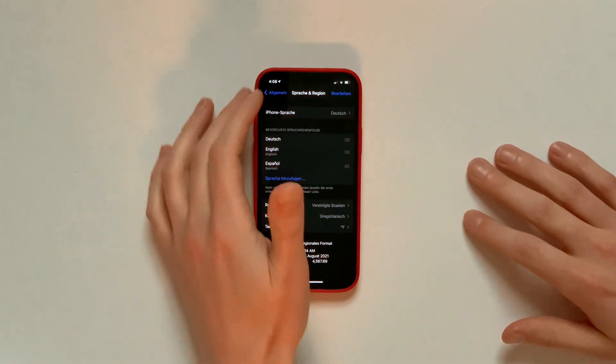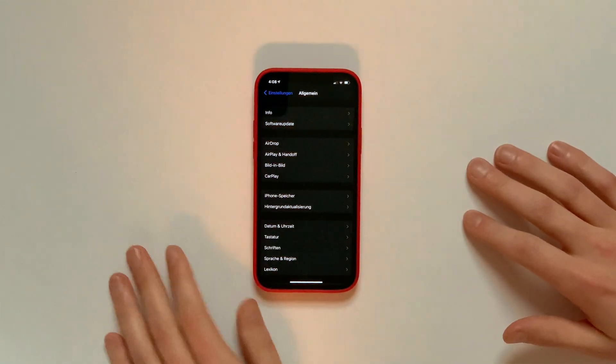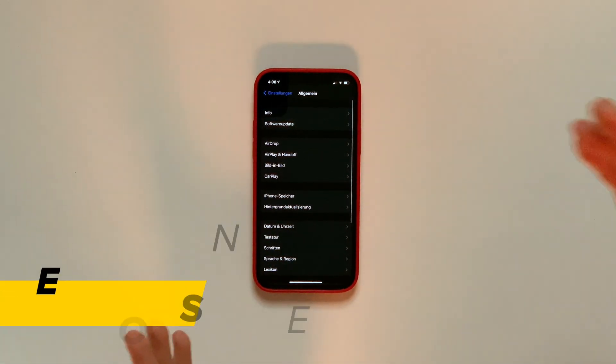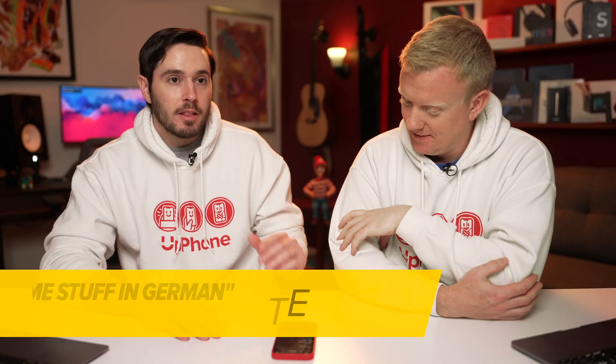So as you can see, some of the things here have changed to German. Tap back to the main page of General, some stuff in German.